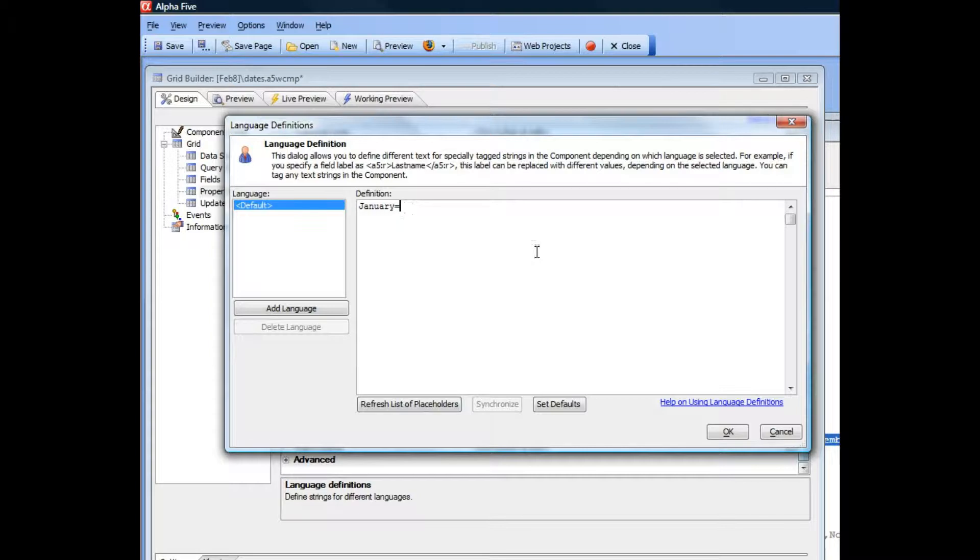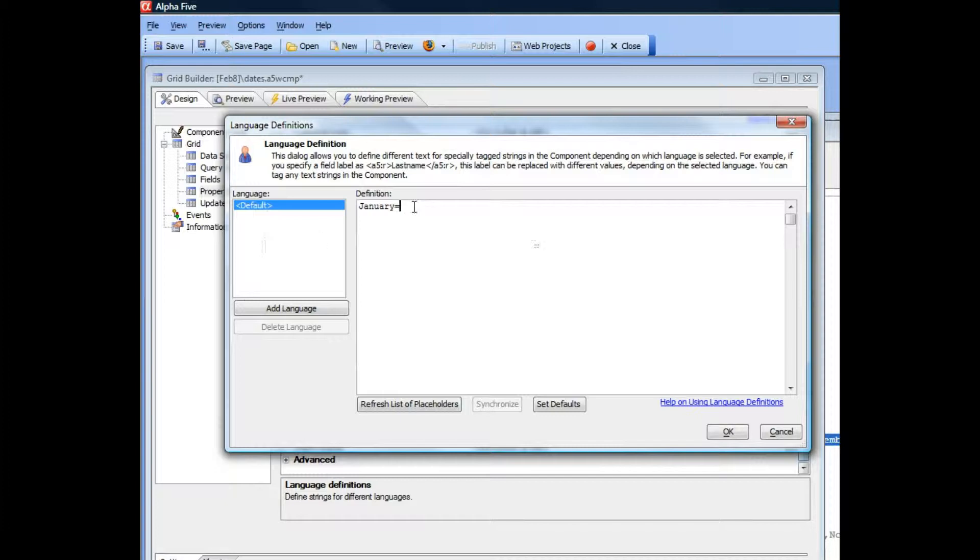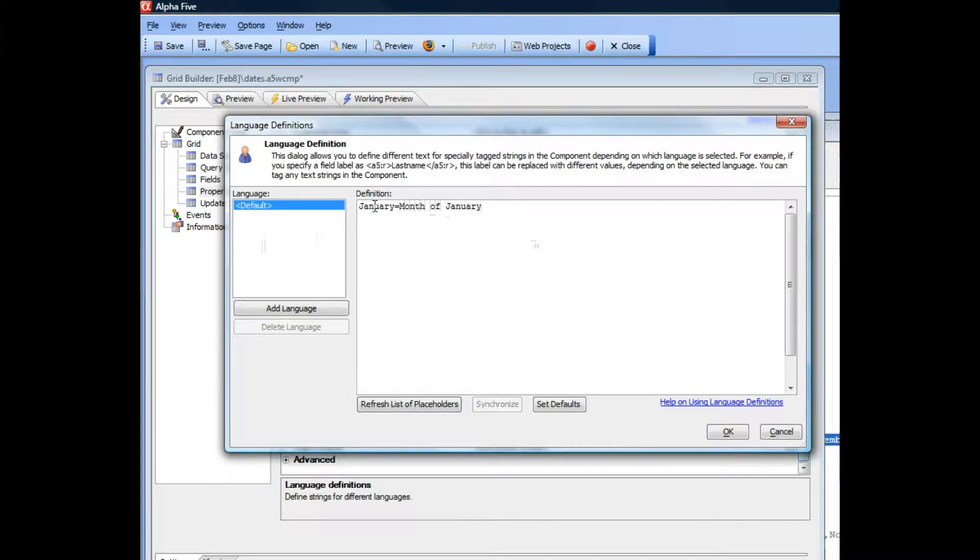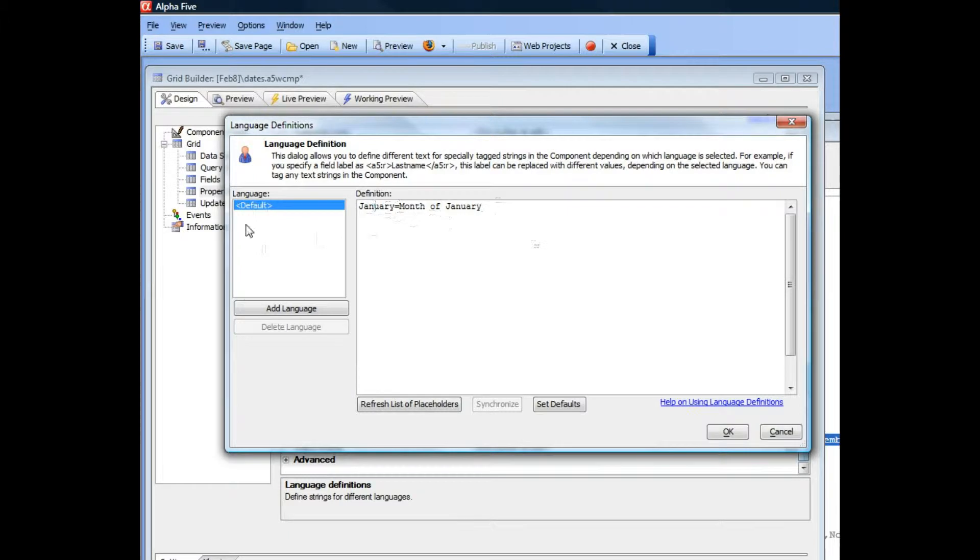Now I can go and type in a different value for each language that my application supports. Let's go here and type in some arbitrary name to prove our point. We're going to convert January to the string 'month of January' for the default language.